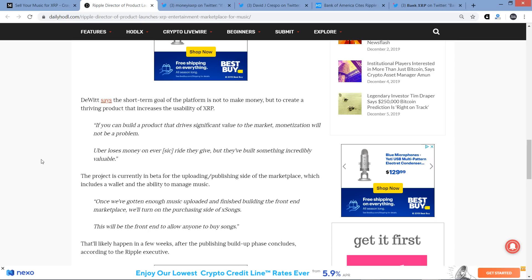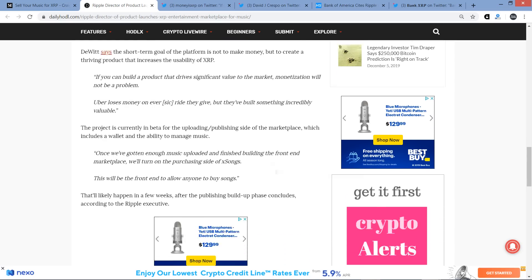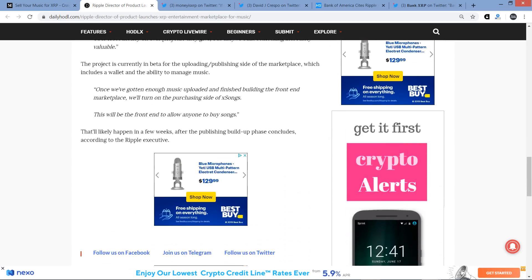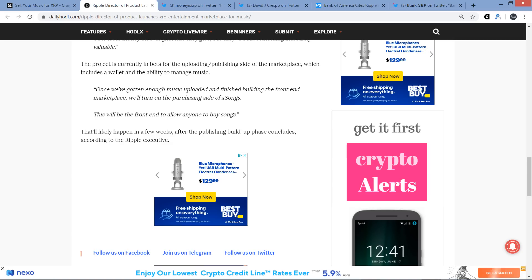If you can build a product that drives significant value to the market, monetization will not be a problem. Uber loses money on every ride they give, but they've built something incredibly valuable. Now, that I had not heard. Anyway, the project is currently in beta for the uploading-slash-publishing side of the marketplace, which includes a wallet and the ability to manage music. And here's another quote. Once we've gotten enough music uploaded and finished building the front-end marketplace, we'll turn on the purchasing side of XSongs. This will be the front-end to allow anyone to buy songs. And then that wraps it by stating, that'll likely happen in a few weeks after the publishing build-up phase concludes, according to the Ripple executive.